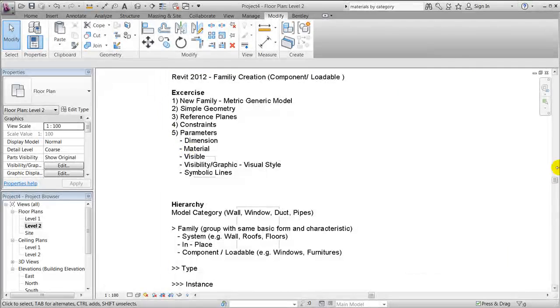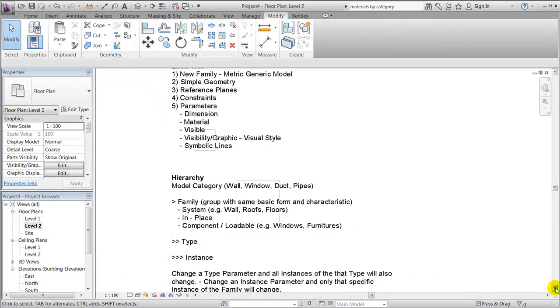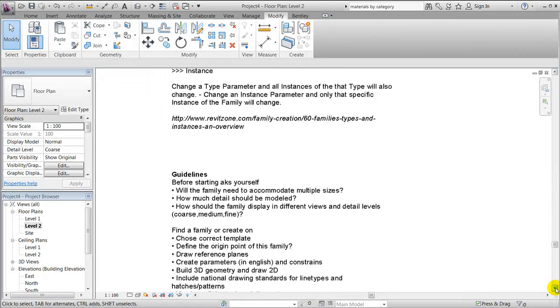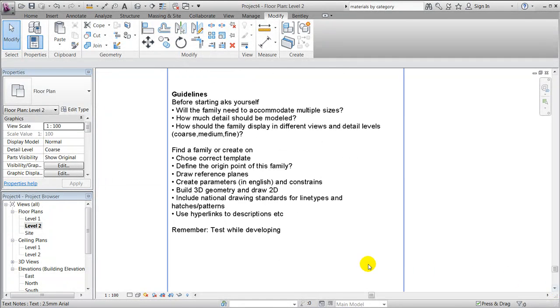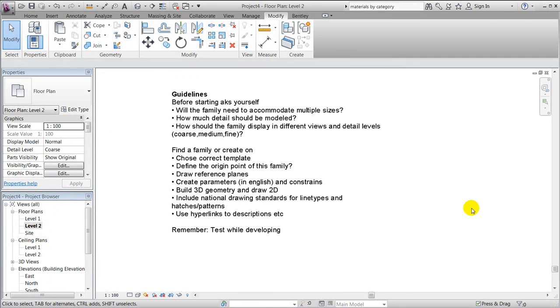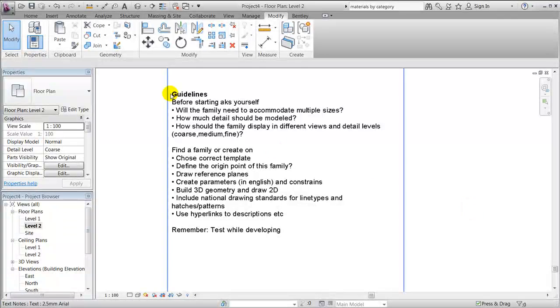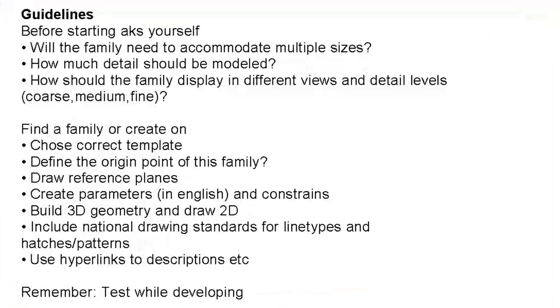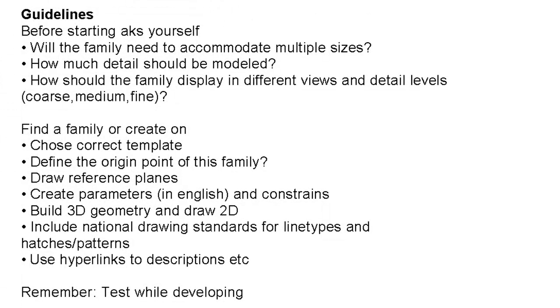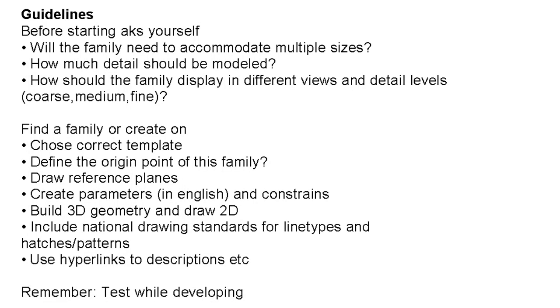Before ending, I'll just show you this list, which is a compilation of guidelines from Autodesk and other people within the industry. It's always important when starting to make a family to ask yourself: does it need to be parametric? Does it need to accommodate multiple sizes? How much detail should be modeled? What can be drawn? And so on. How should the family display in different views and detail levels? Then the simple procedures normally of creating a family is to start out from a Revit family template or an existing one that you will modify. Always check your origin point and your reference planes, and consider what type of parameters or constraints you want to add to the family.